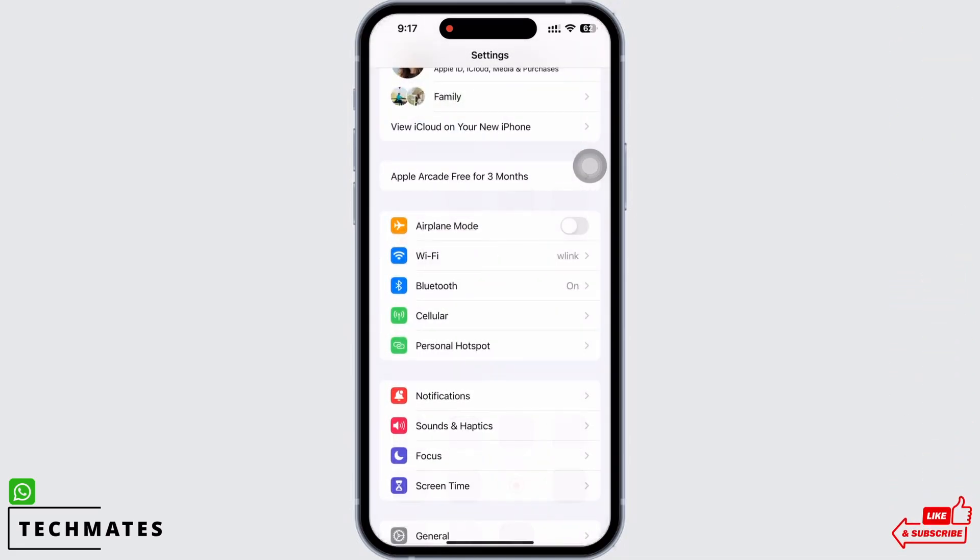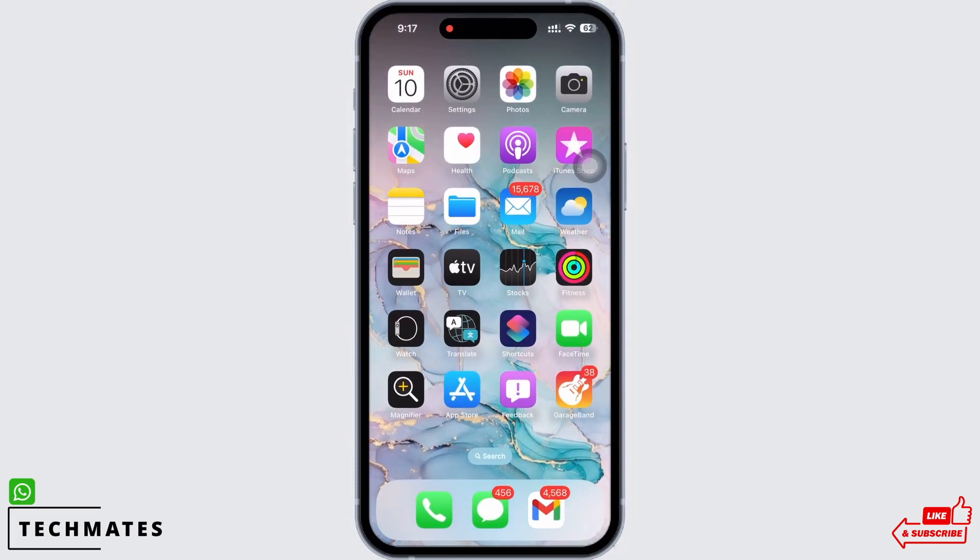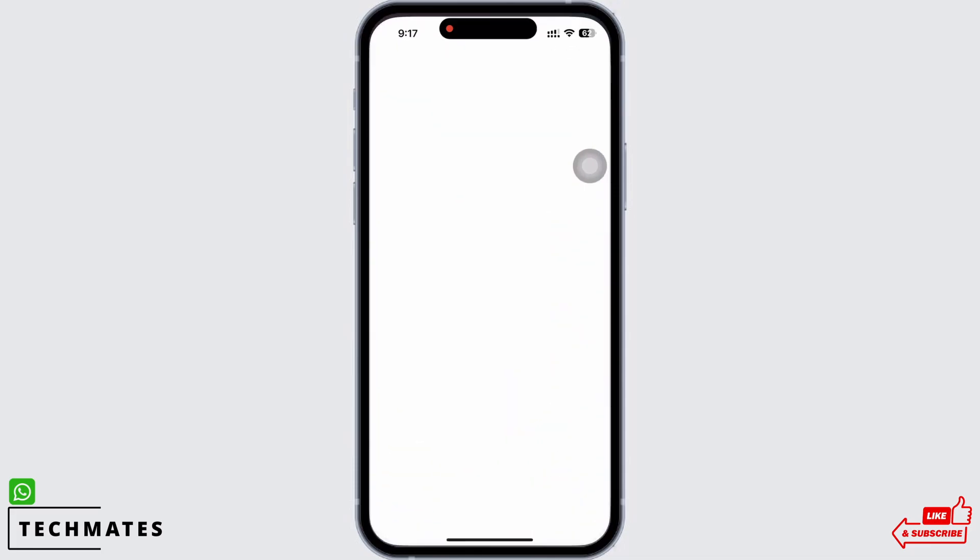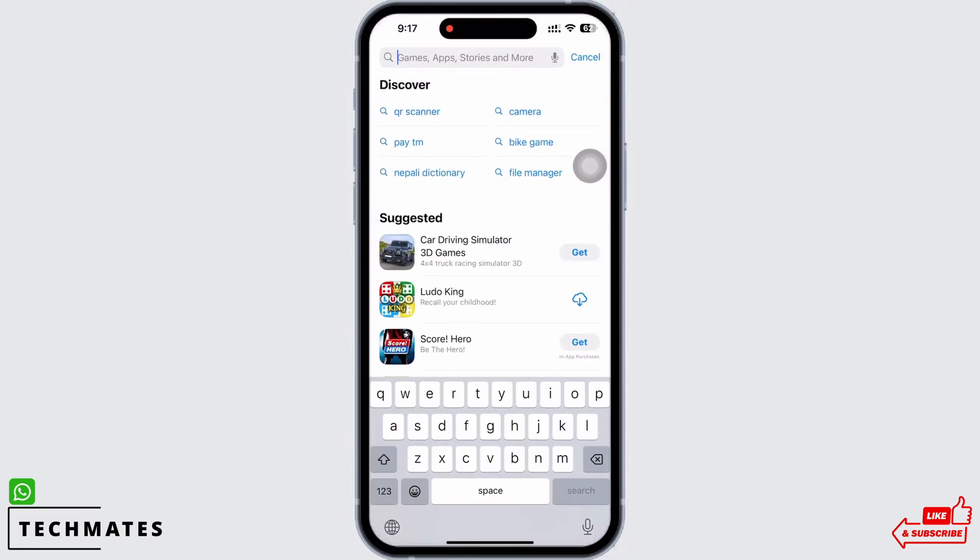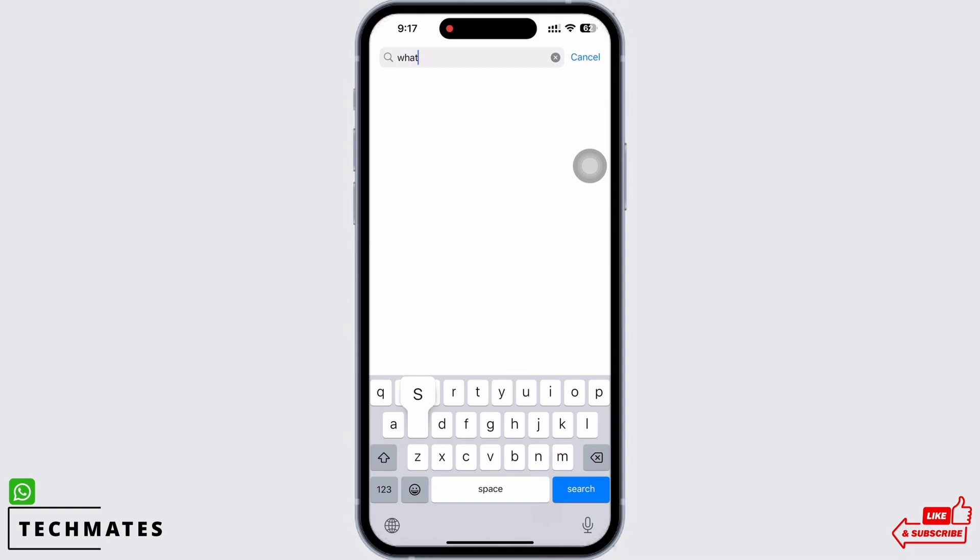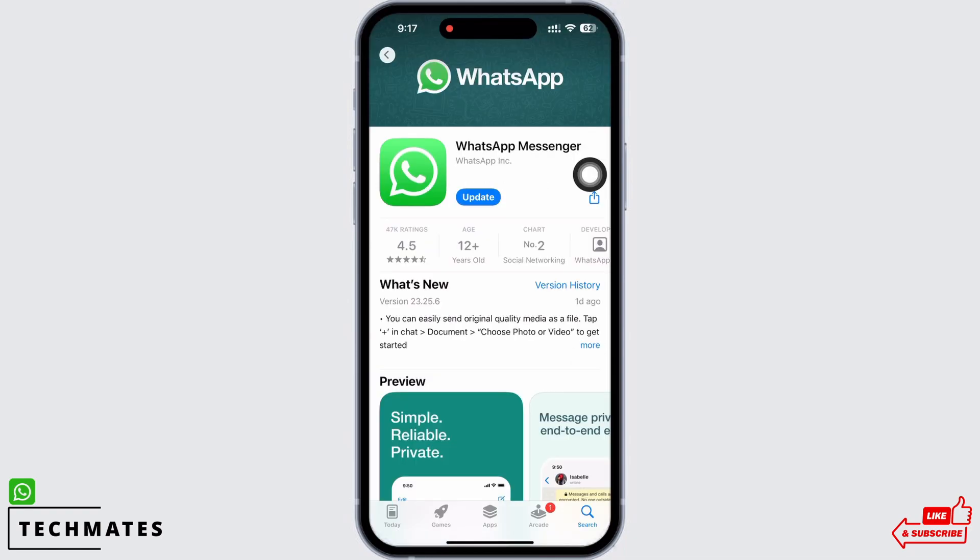Next, open App Store and search for WhatsApp and make sure the app is up to date. Mine is showing update here, so I will go ahead and update the application.